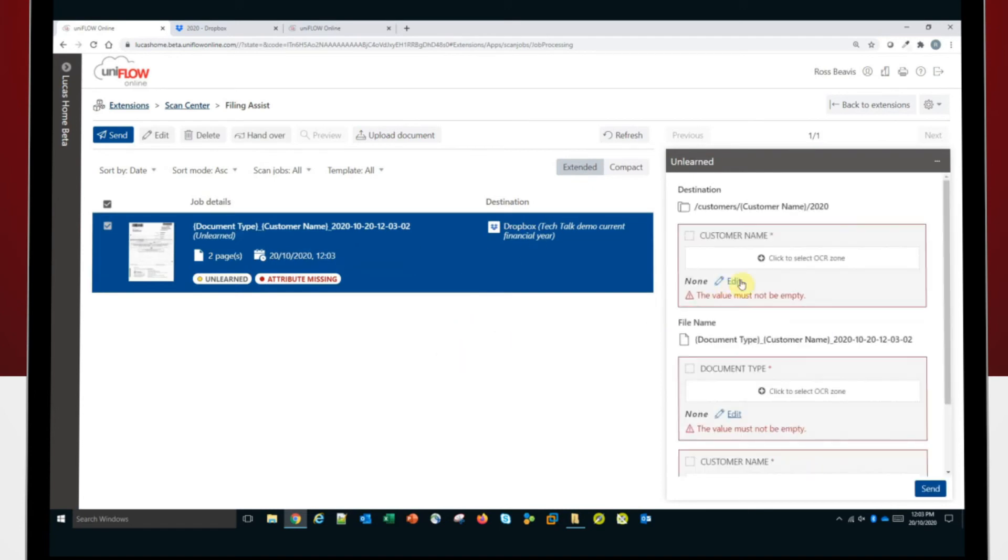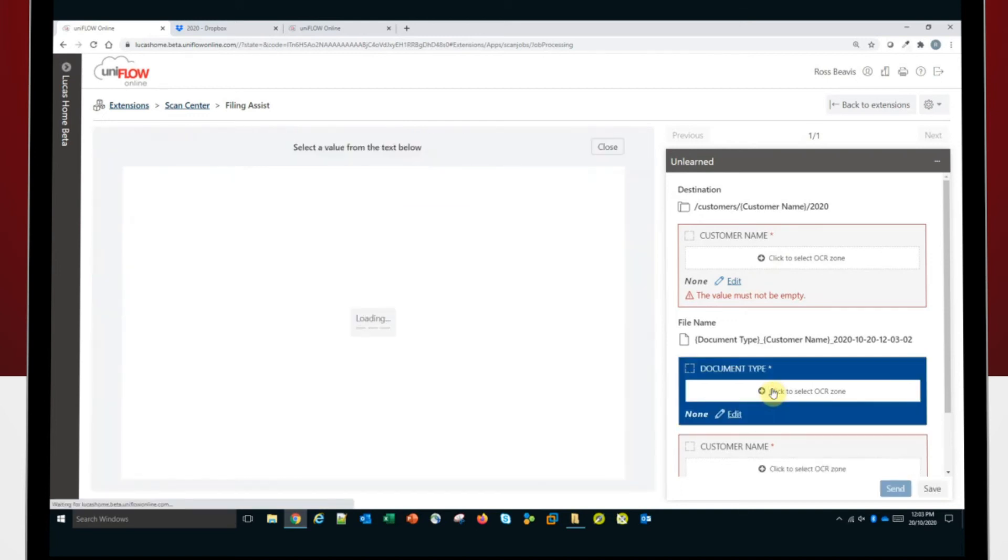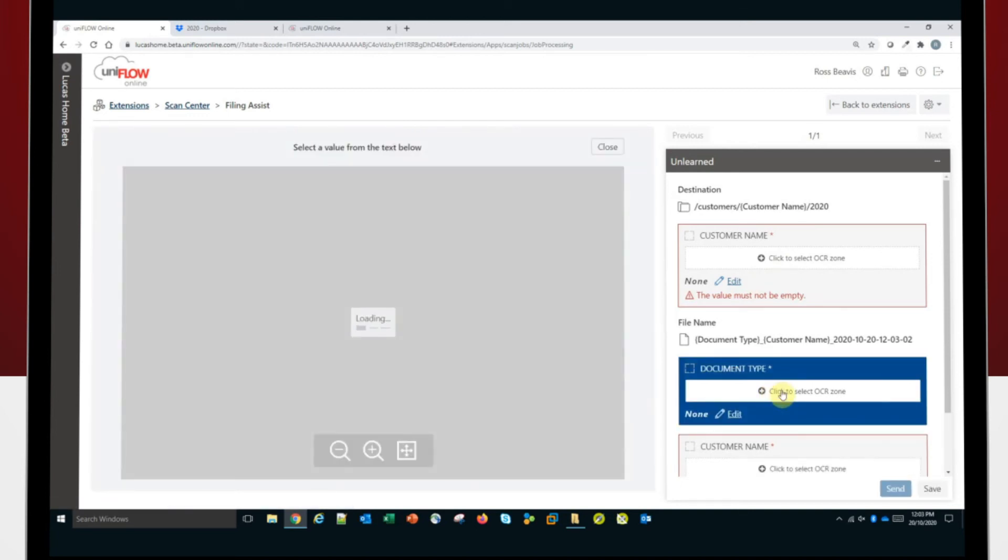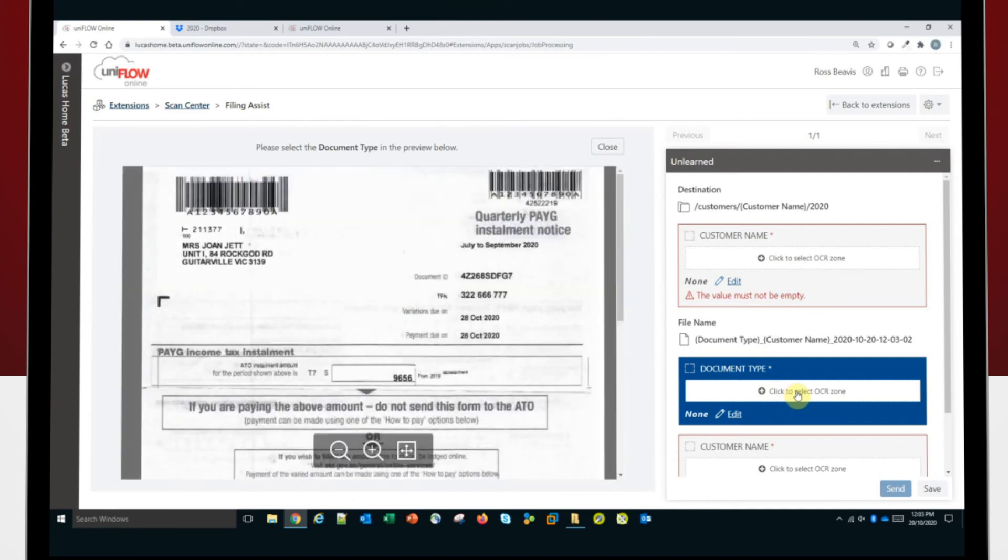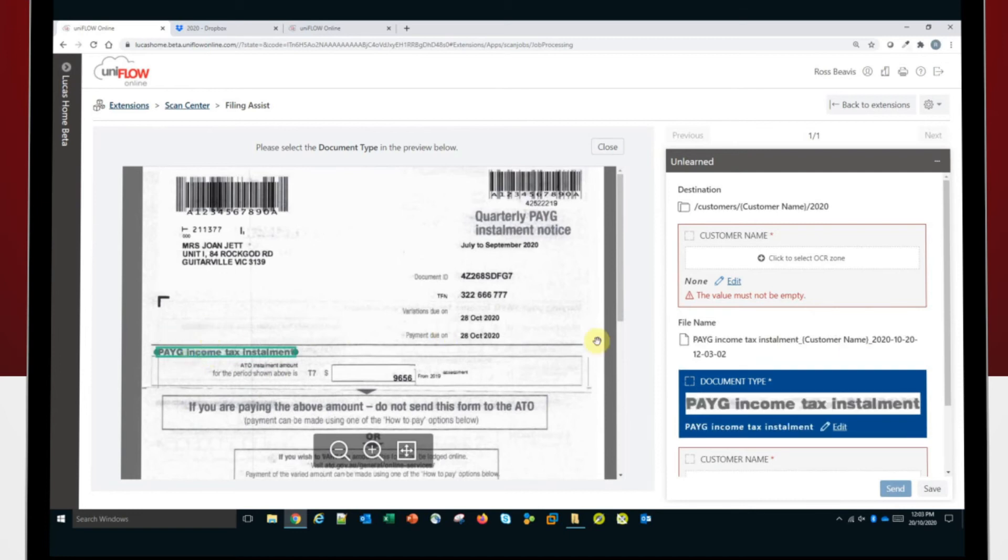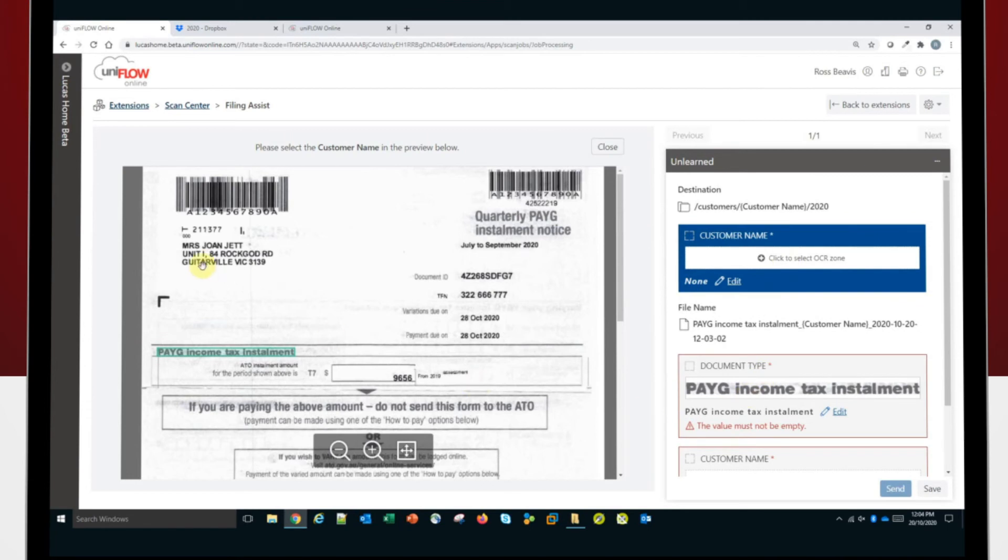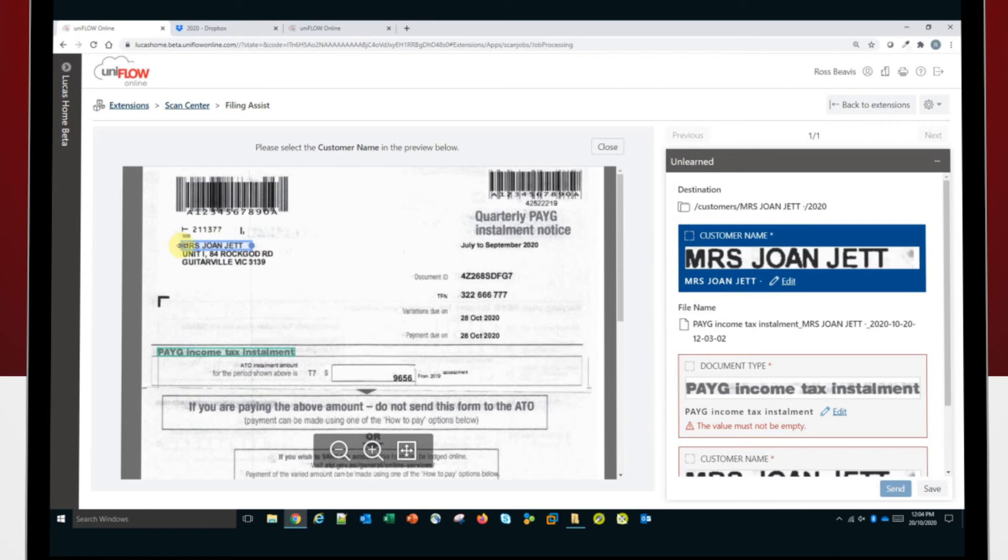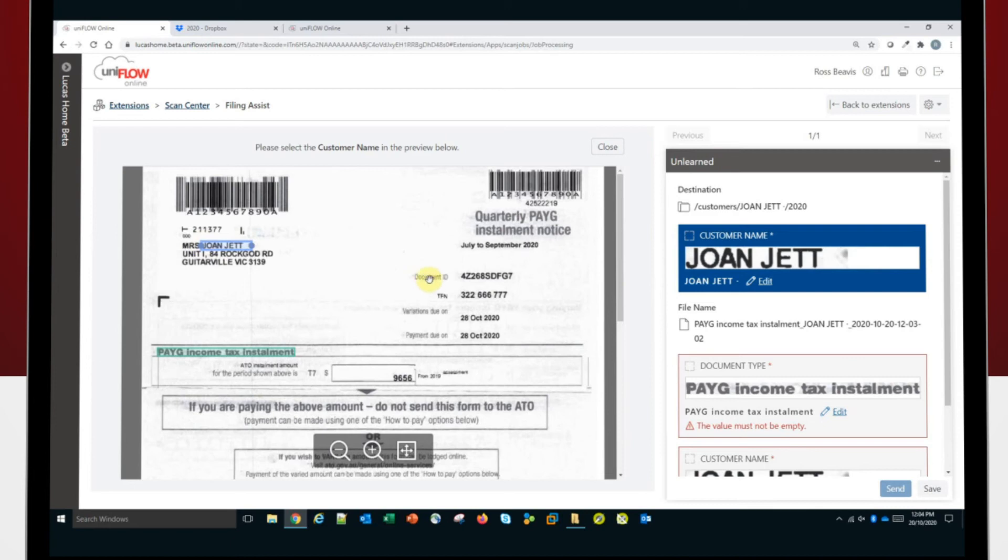So here's the document. Now you can see this time the document has unlearned and needs to be processed. So when I click on this document, of course, it doesn't know about the metadata because it doesn't have a template. So what I can do when I click on the field to try and teach it, I'm going to tell it where to get the document name from. Once again, I'll click on the field and then I'll just adjust my little elastic band to only capture the name that I want.